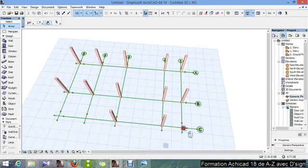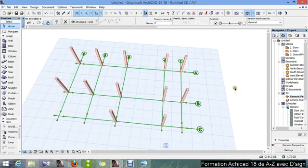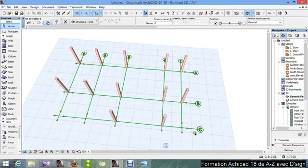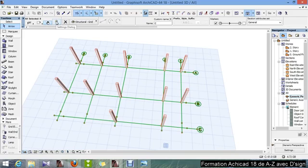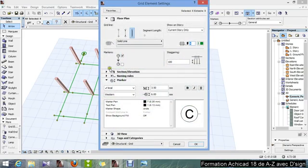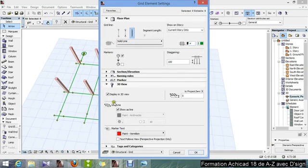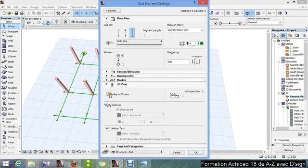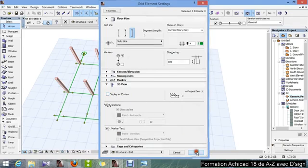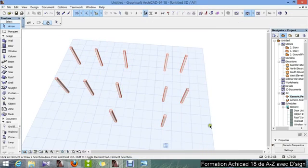I press SHIFT, and I click one, because they are all grouped. If I select one, all of them will be selected. And I go to the settings, and in 3D view, I uncheck display in 3D view. OK, there we go.